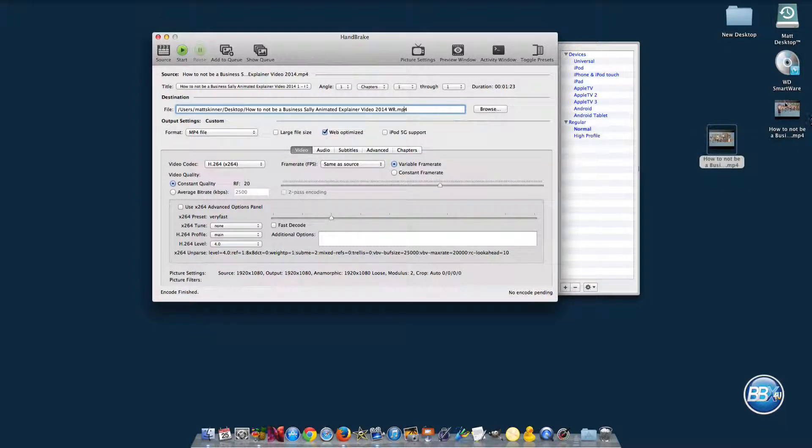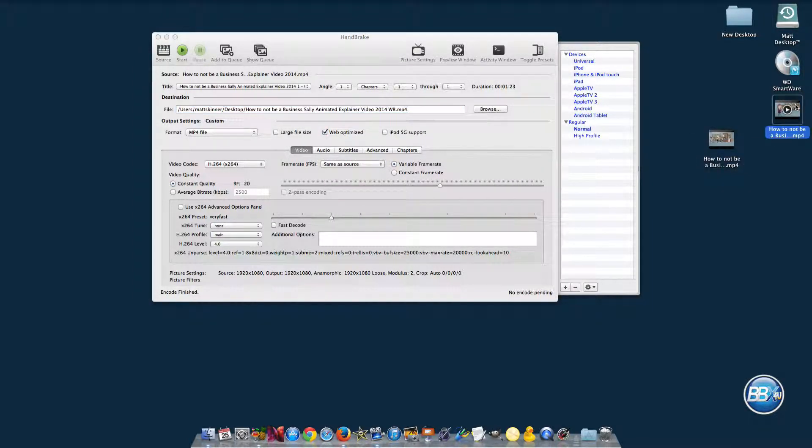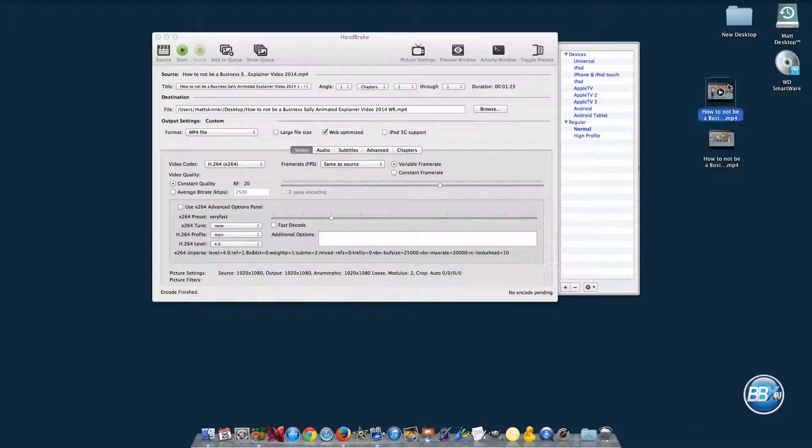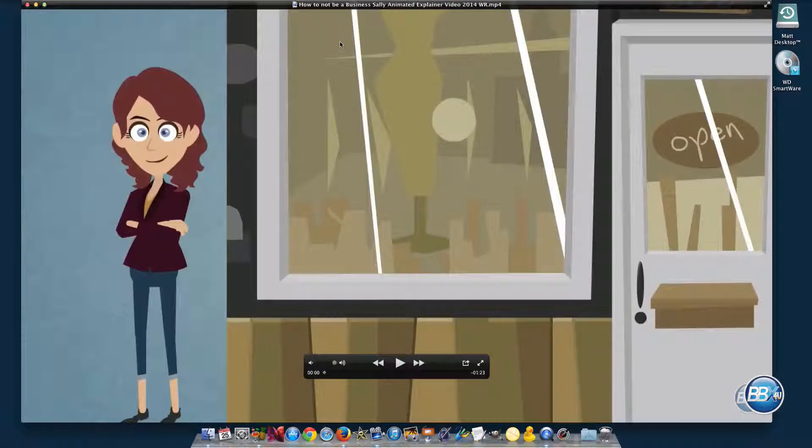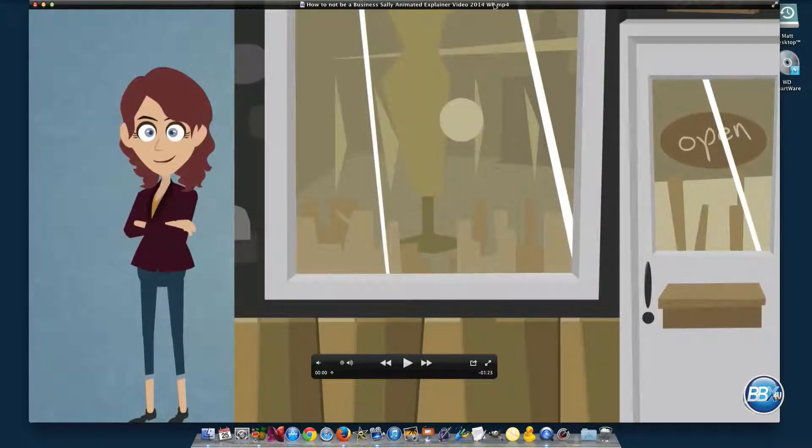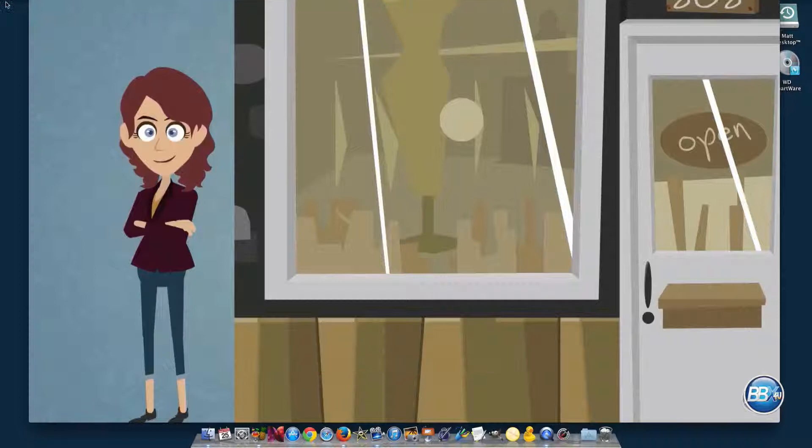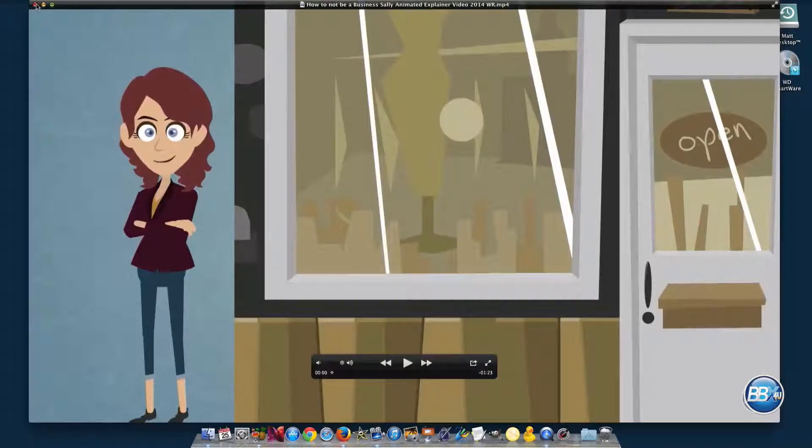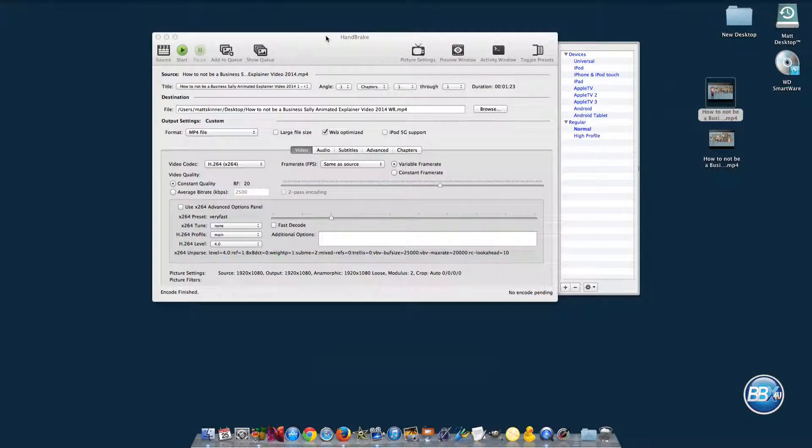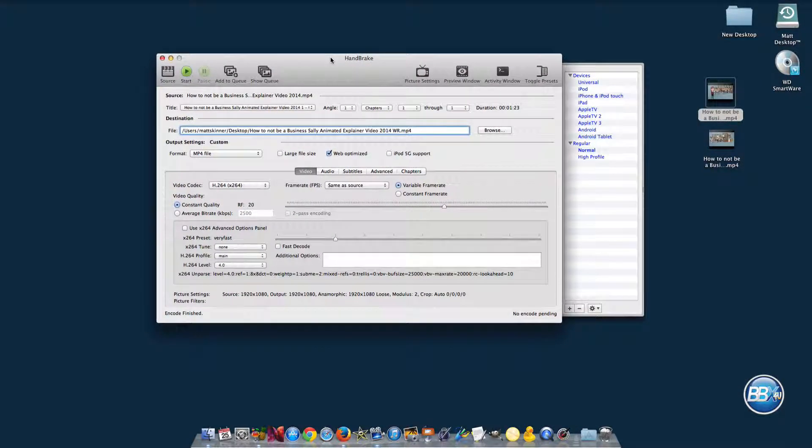And that's really it. Over here we've got our new video on the desktop, and this new video is going to be our web optimized version because we have the WR right up here at the top. And it is now a web optimized version of the video that will successfully play on all of the different devices.